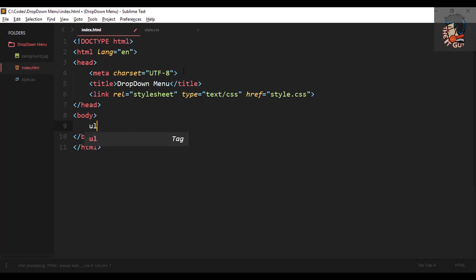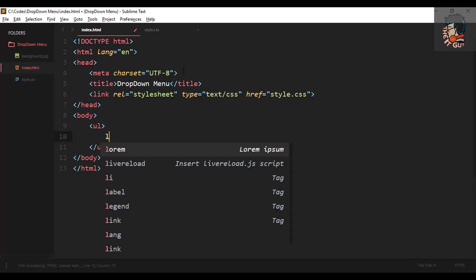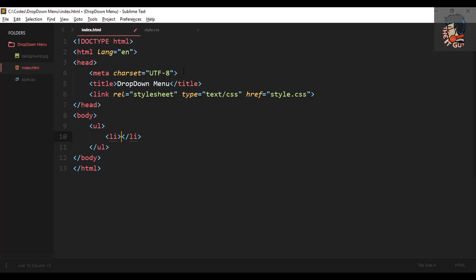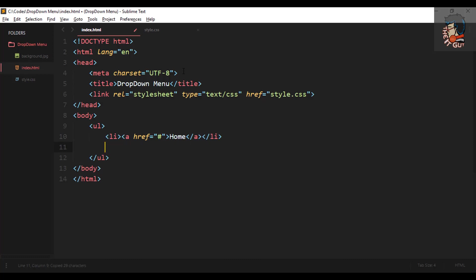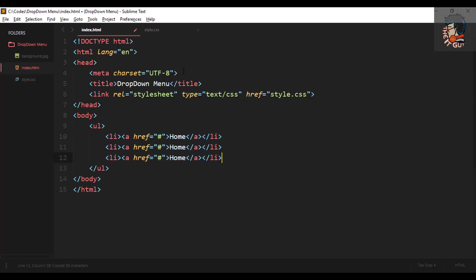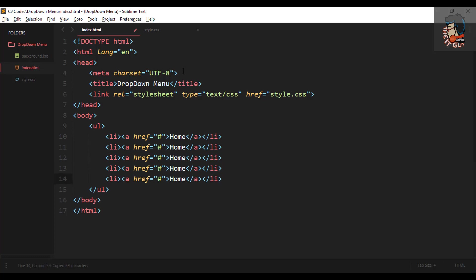For the menus we will be creating an unordered list, so I'm using the ul tags. To display the contents on screen we'll use the li tags, and between the anchor tags we'll place our content, so that clicking on a menu item can jump to another page or to a particular section on the same page.